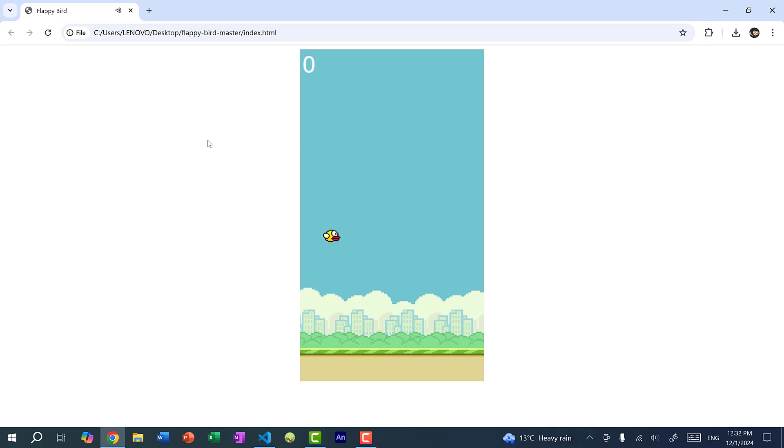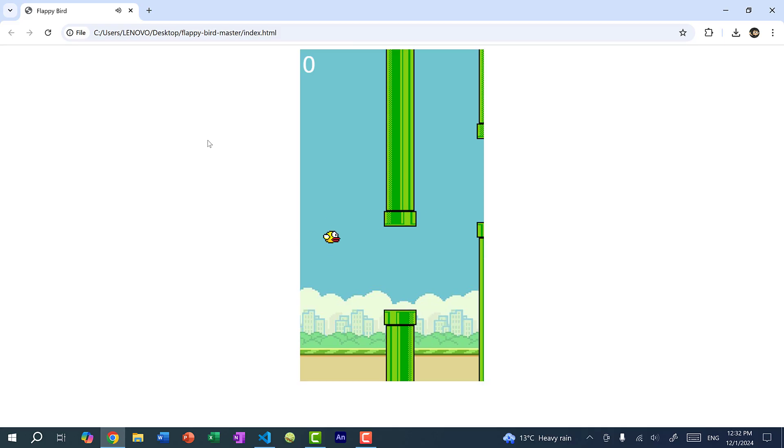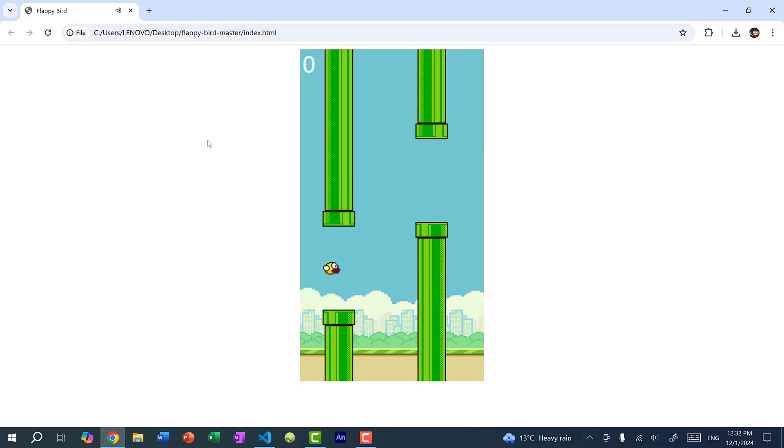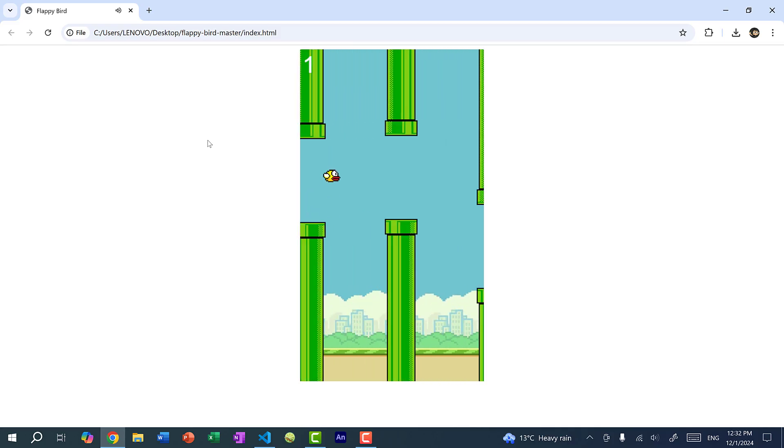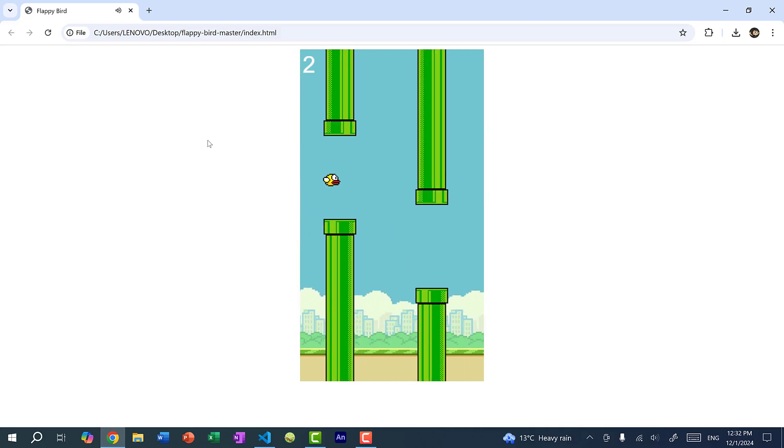So this is when we click on the key to make Flappy Bird jump. So if I scroll down in our move bird function, if I press the space bar key, arrow up or X, the Flappy Bird jumps. So over here, I can just do wing sound dot play.